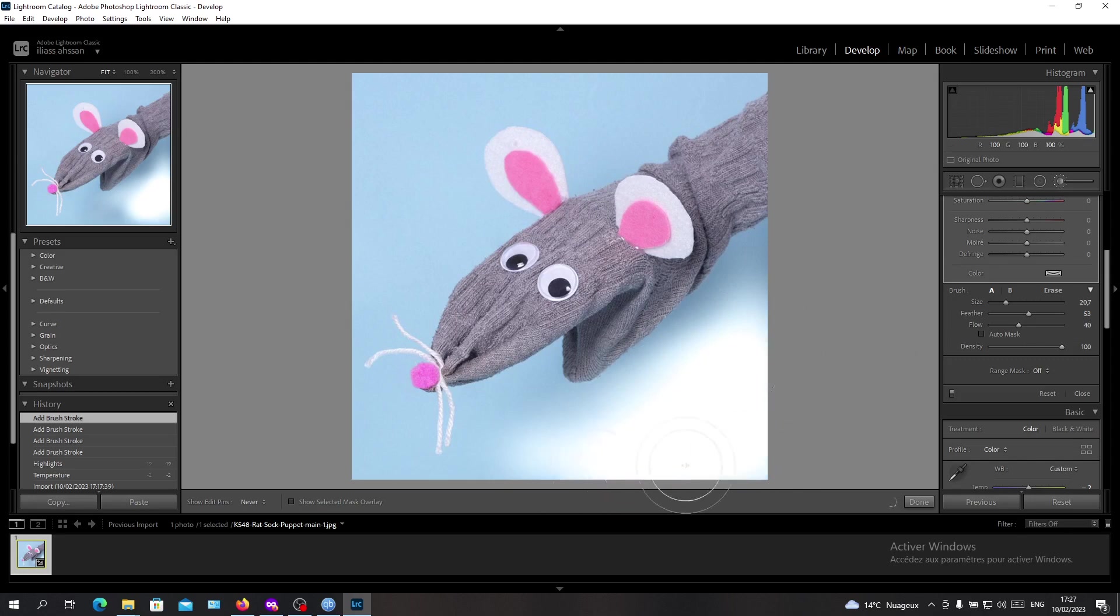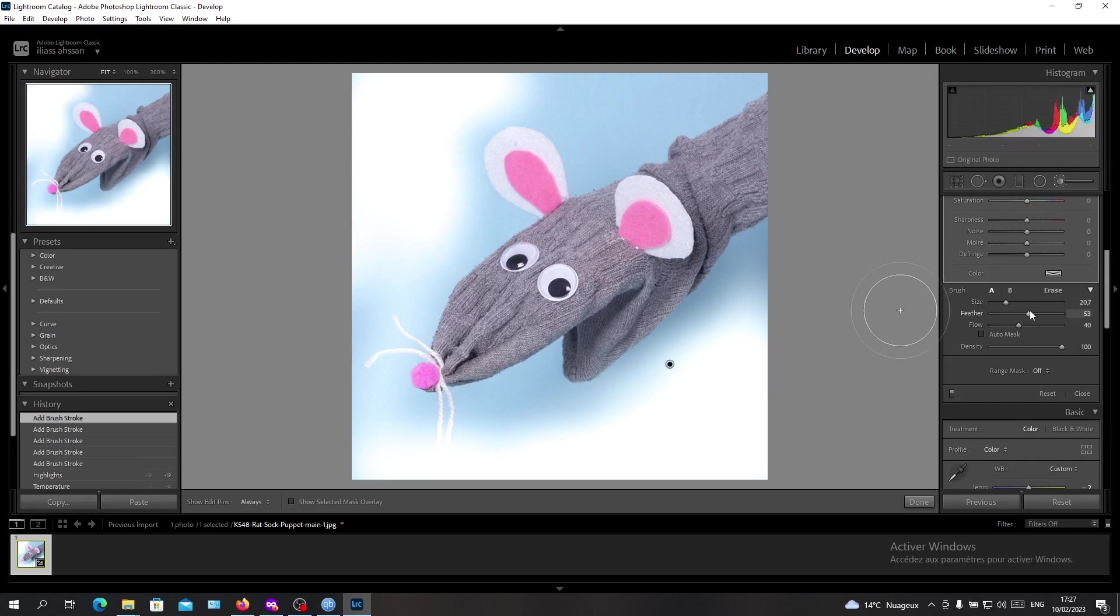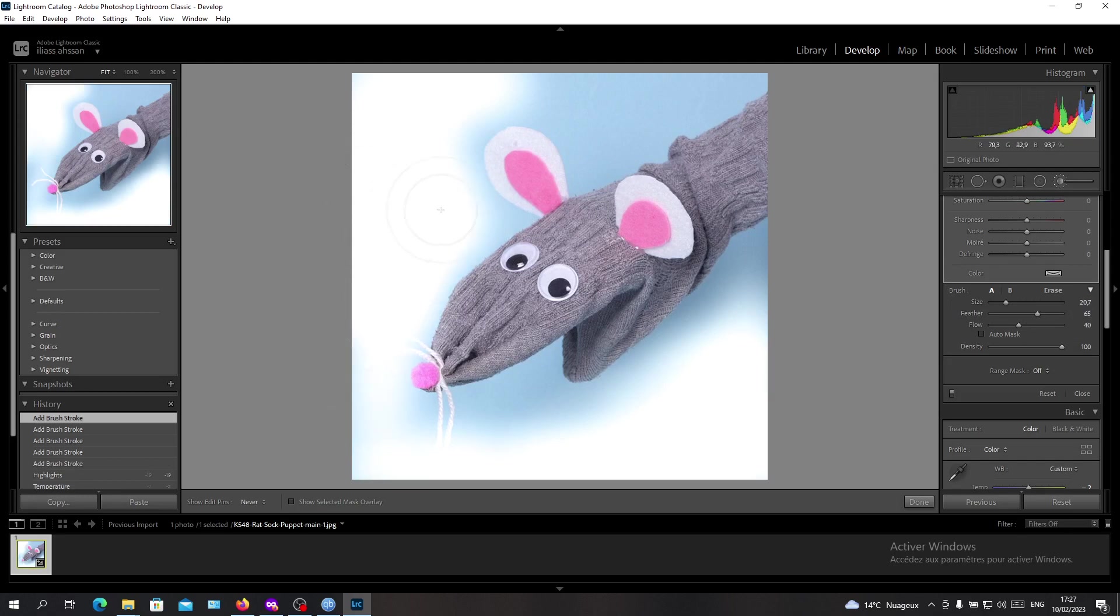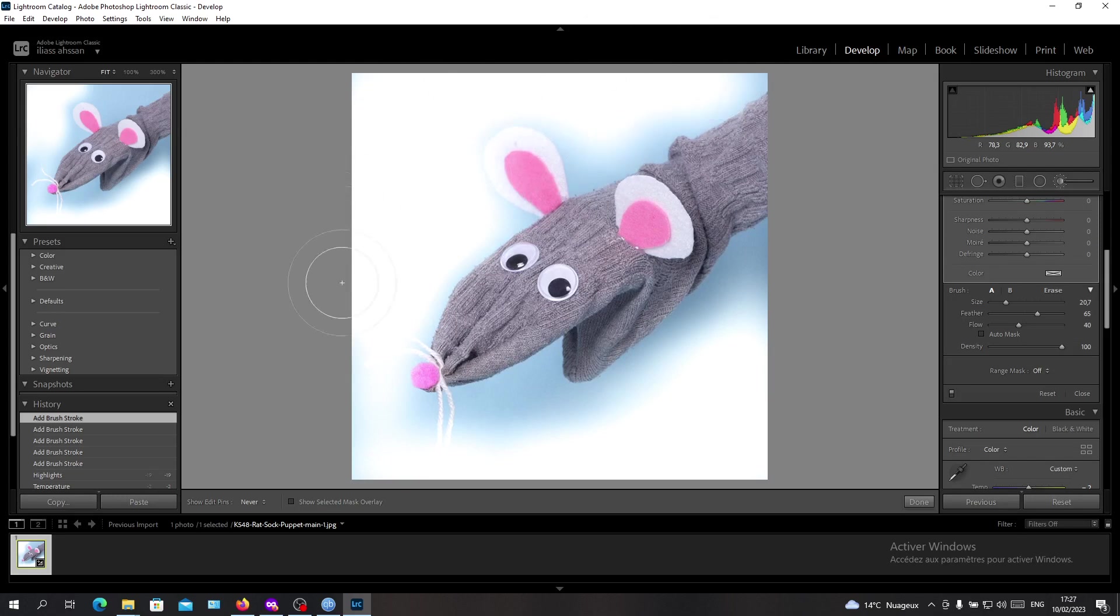And now I'm just going to start recoloring my area. I'm going to increase the feather so it won't touch the other corners. So I'm just going to recolor all the background until I make it white.